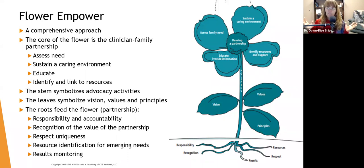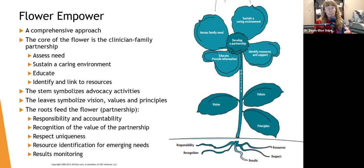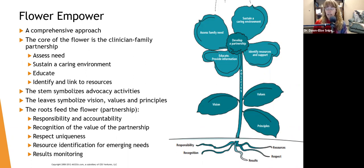The leaves of the flower symbolize vision, values, and principles — the things we as clinicians and case managers hold dear. Our vision for what our community can look like, our vision for what life can be like for people with autism or fibromyalgia or whatever your particular client caseload is. The values we hold — what are we responsible for, what is important in this partnership with the family? And the principles.